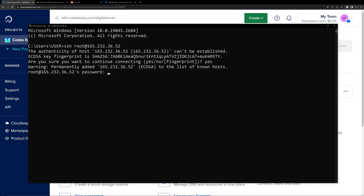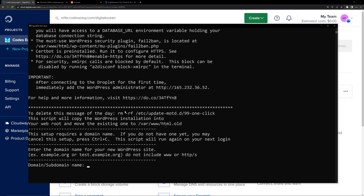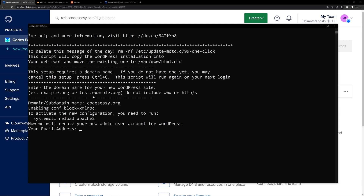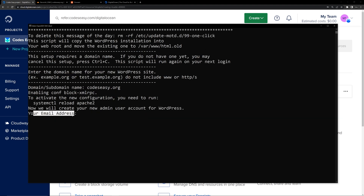So you have to simply copy the password and paste it here, and hit Enter. Now you can see the next step — it is asking for the domain name or subdomain name. We will be using the domain codecc.org, which is one of our domains, so we will be using that for this demo. Give the domain name and hit Enter. The next option is asking for the email address, so give the email address and hit Enter. Now we can give the username and password for WordPress, so let's give a username and password.